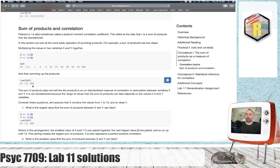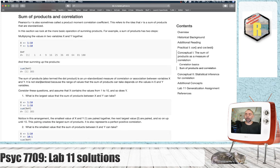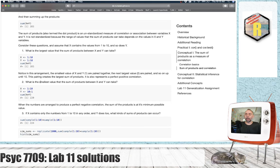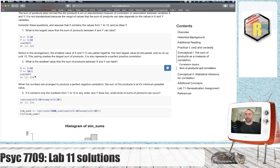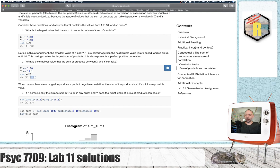And this is the largest sum of products you could possibly get with these numbers. There's no other way to order these numbers to get a larger sum of products. Similarly, if the values are in a perfect negative correlation, so that the smallest value is paired up with the largest value on the other variable and vice versa. When you multiply these vectors and add up their products, you get the smallest sum of products.